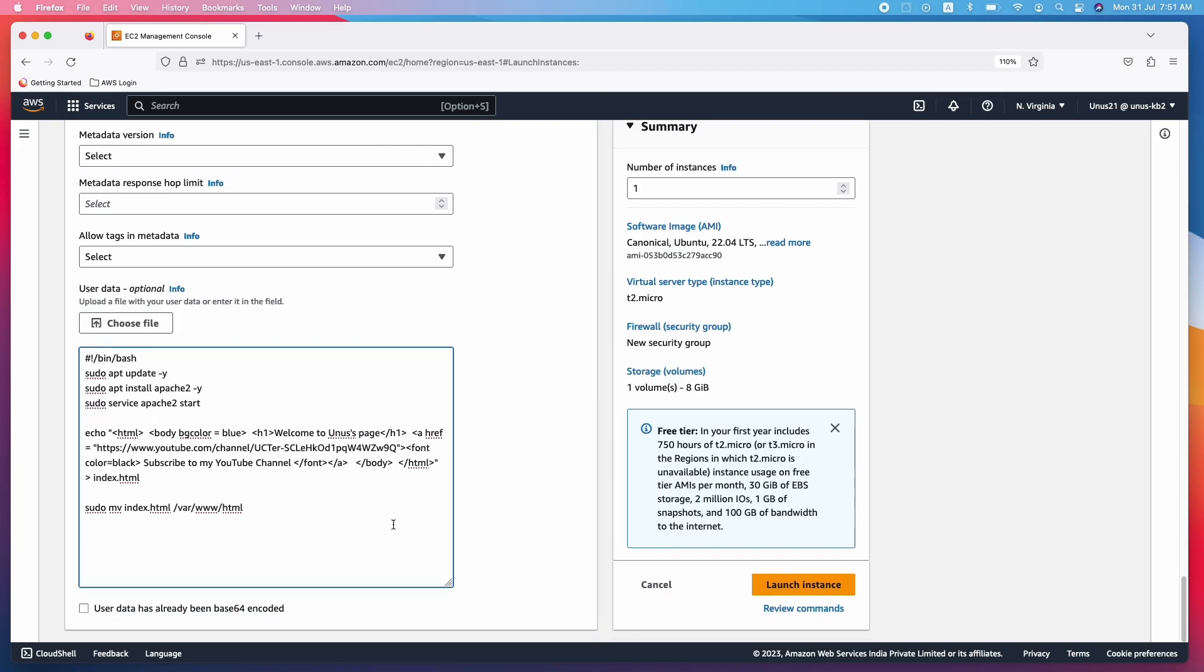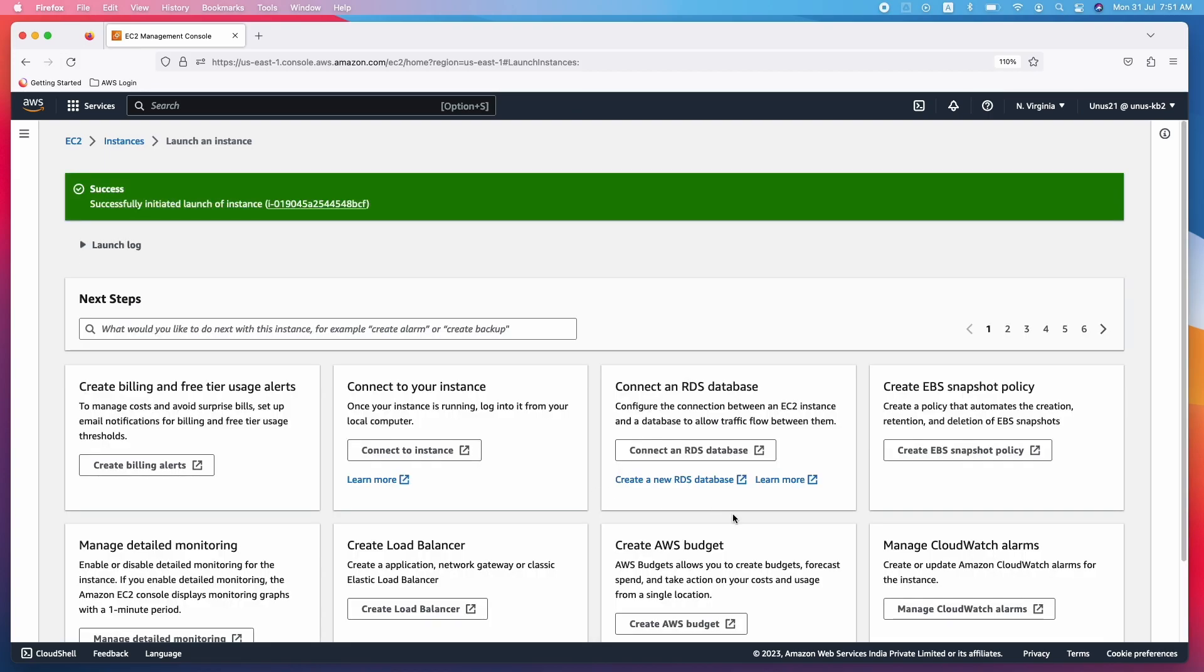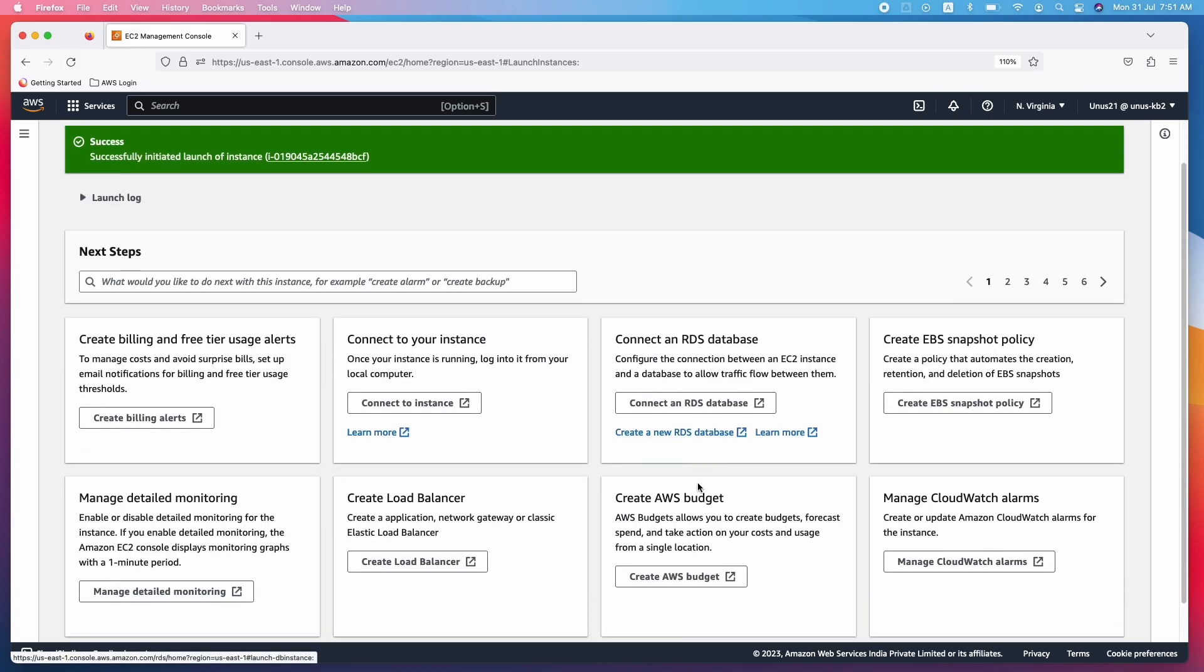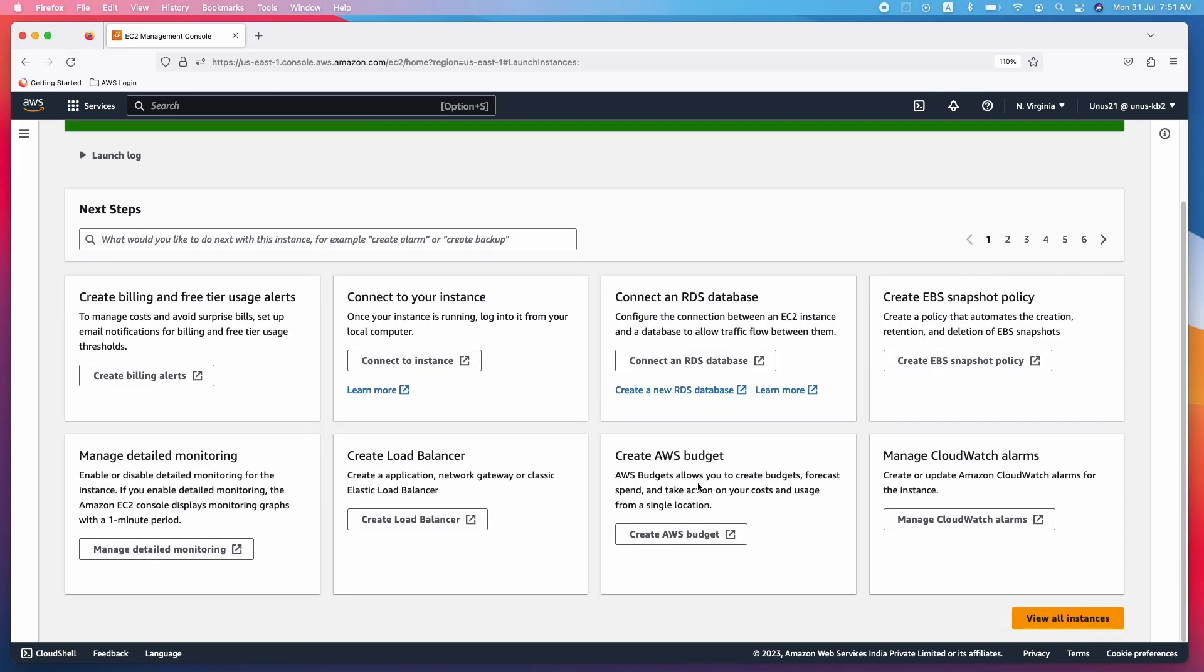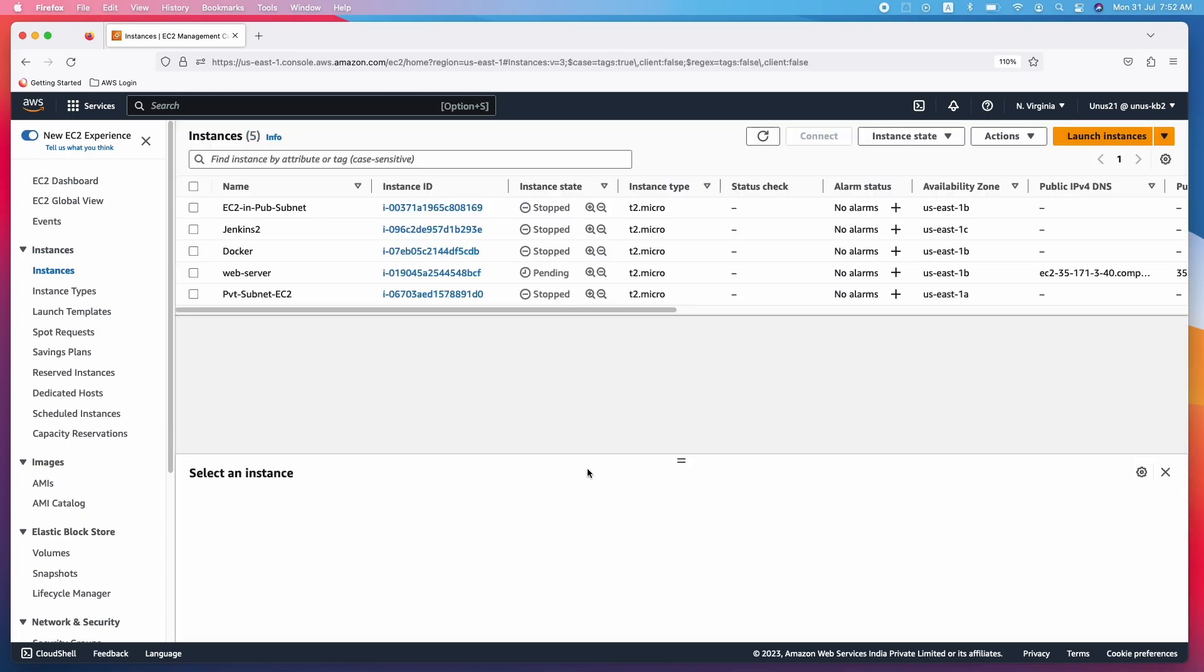And what will happen is when you are launching this EC2, this script will get executed. And when your server comes in service, you will be directly able to access this particular web page. Let us see. So the EC2 is coming in service. It will take a few minutes. So what I will do is I will stop the video and I will come back once it comes in service.